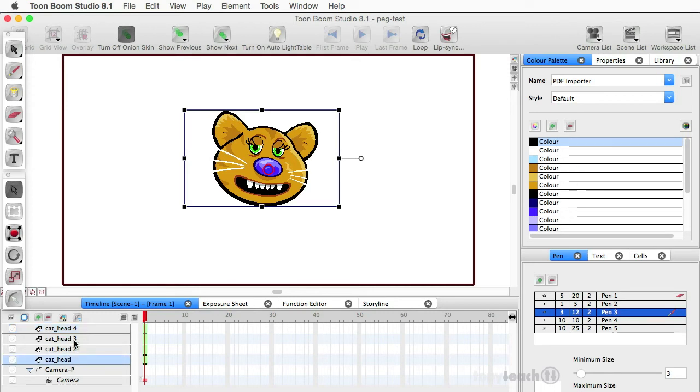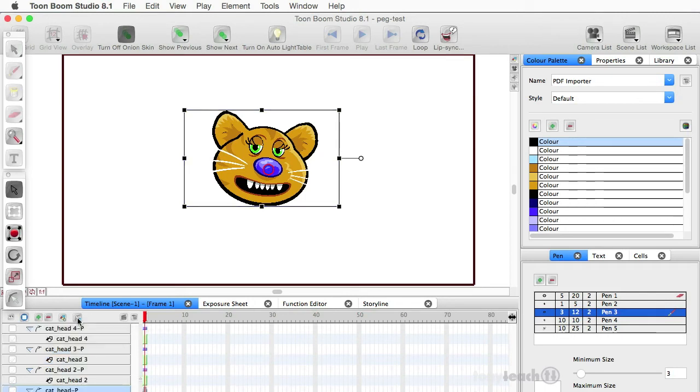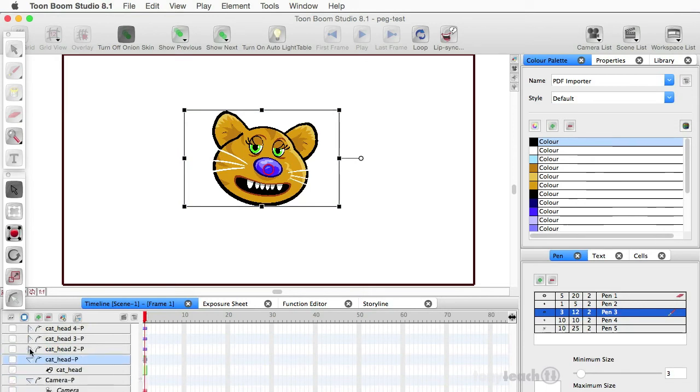All right, so I've got four different cat head drawings. Okay, they're all in the same place. I'm selecting all four layers. And I'm going to go over here to add a parent peg, clicking it once and boom, each of them now have their own peg.